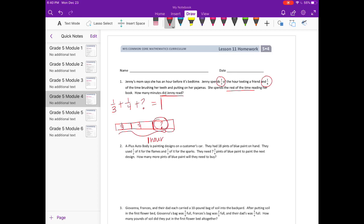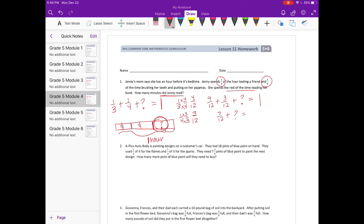Let's figure out what this missing piece is. We need a common denominator for three and four — I'm going to use twelve. One-third becomes four-twelfths, and one-fourth becomes three-twelfths. So four-twelfths plus three-twelfths plus something equals one. That's seven-twelfths plus what equals twelve-twelfths? The missing piece is five-twelfths. So she spends five-twelfths of the hour reading.